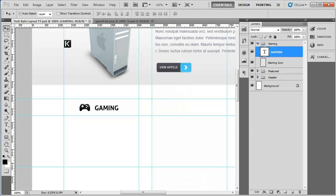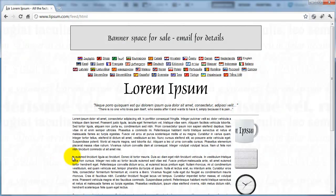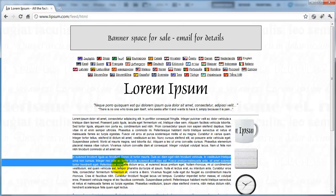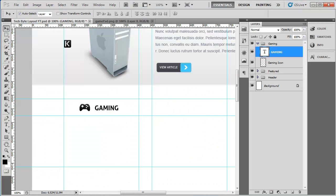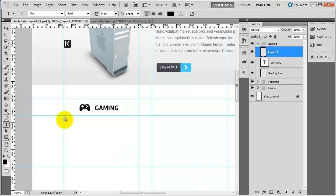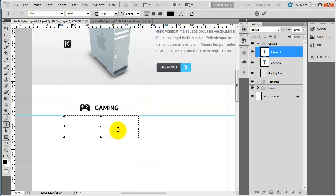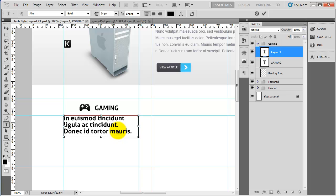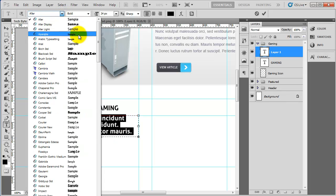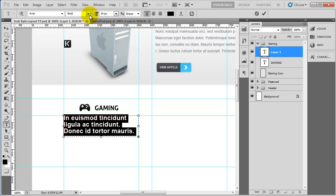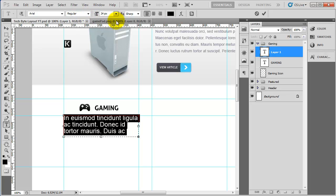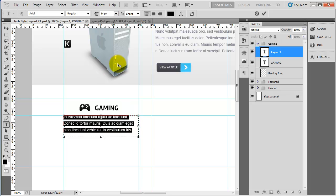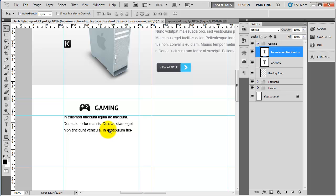The next thing we need to do is add some lorem ipsum text below it. I'll grab some from the site we used previously — just any bit of text will do. I'll create a new layer, grab the text tool, click and drag to create a selection, making sure it snaps to both sides of the guides, then paste that in. The font for this is going to be Arial Regular, probably about 14 pixels. That's not looking too bad.